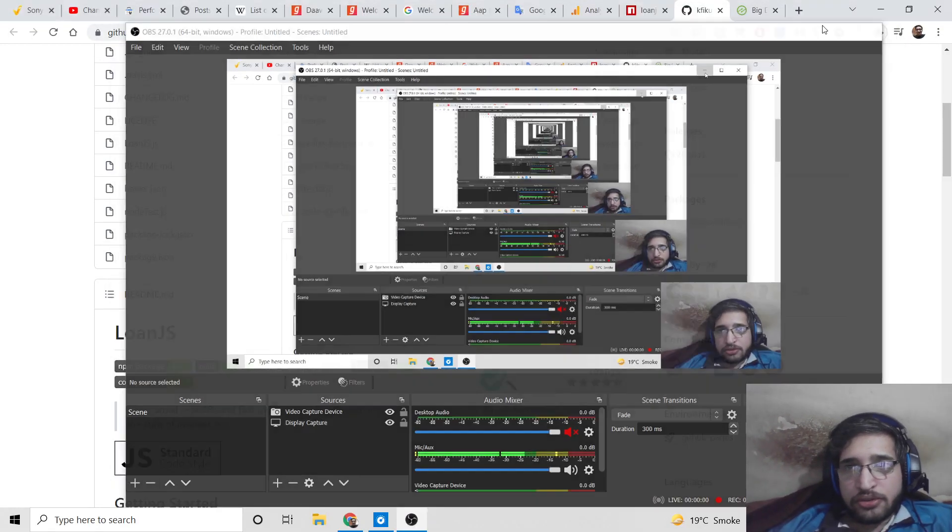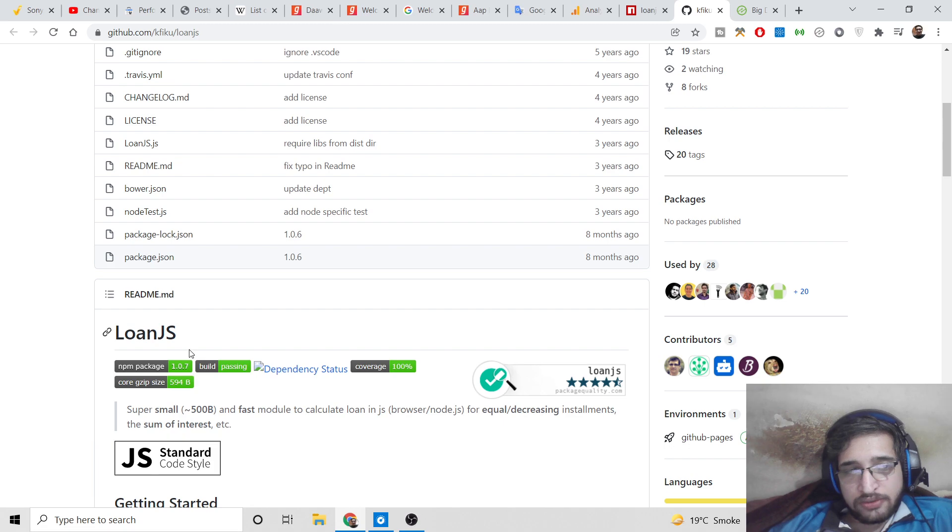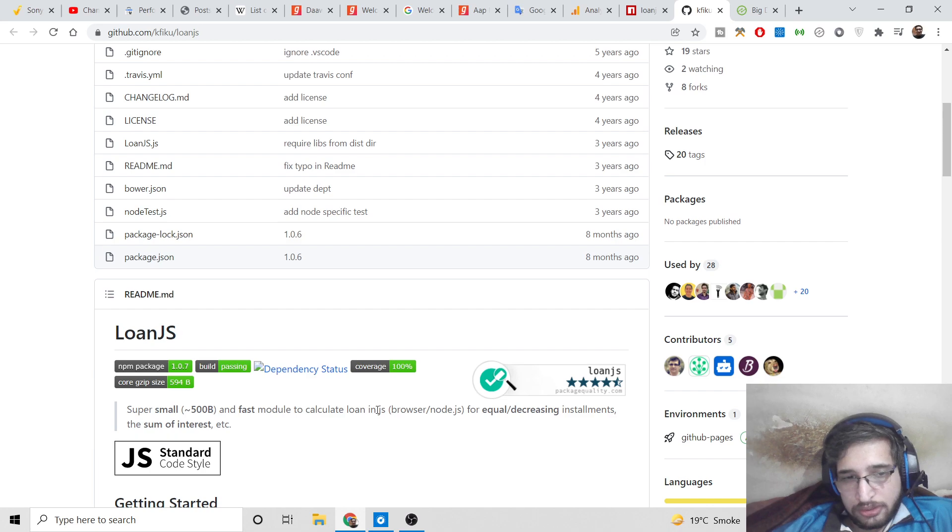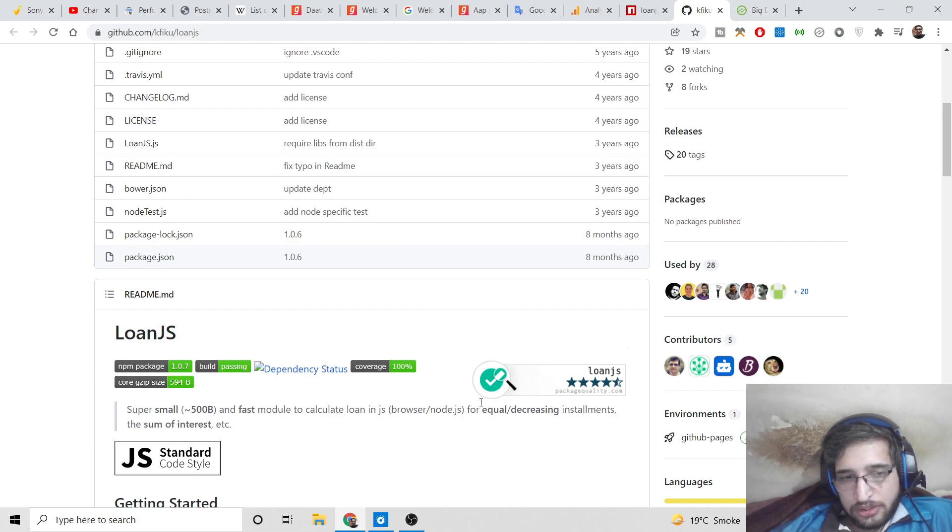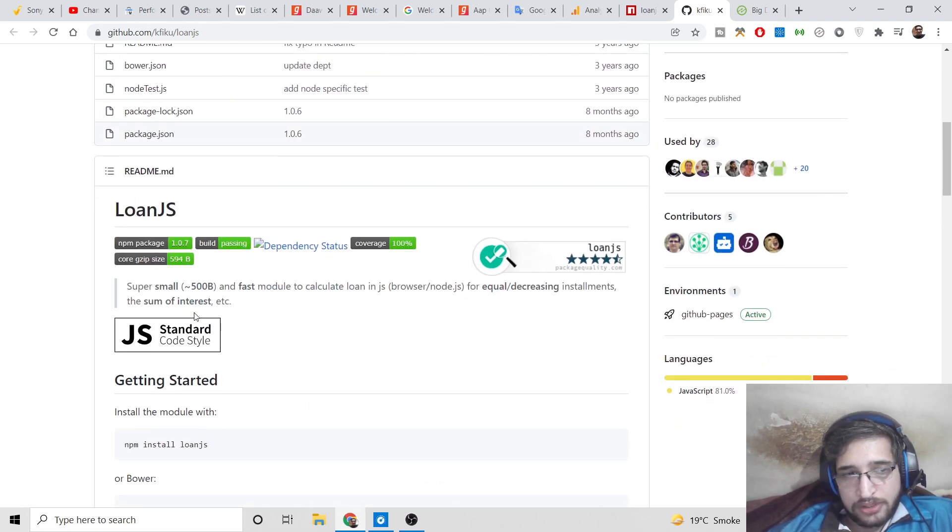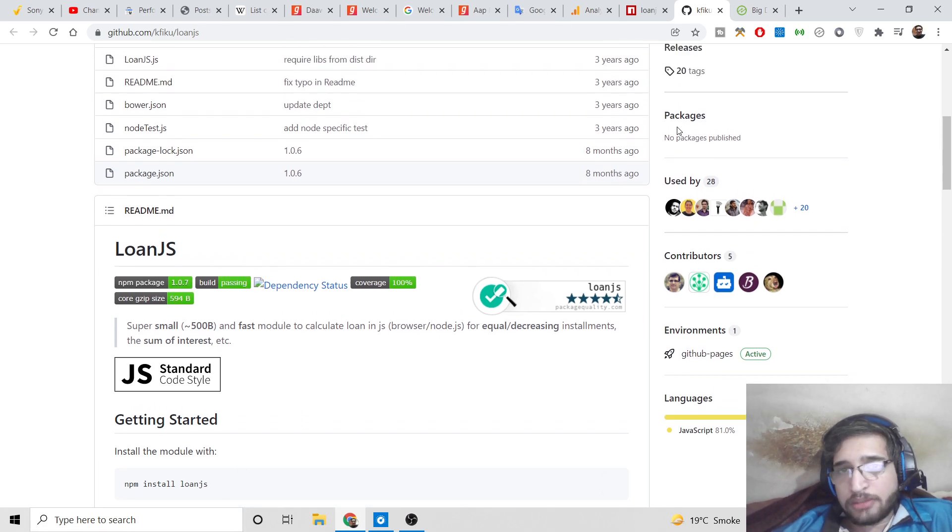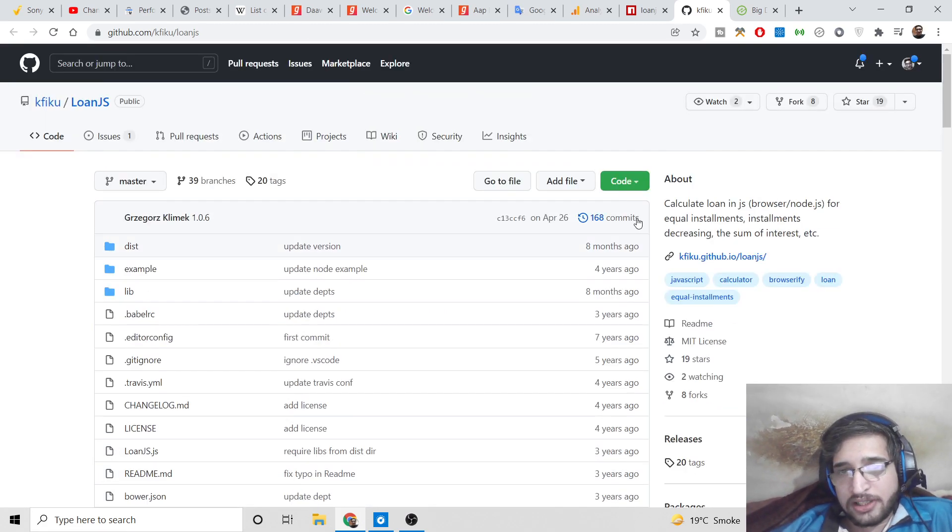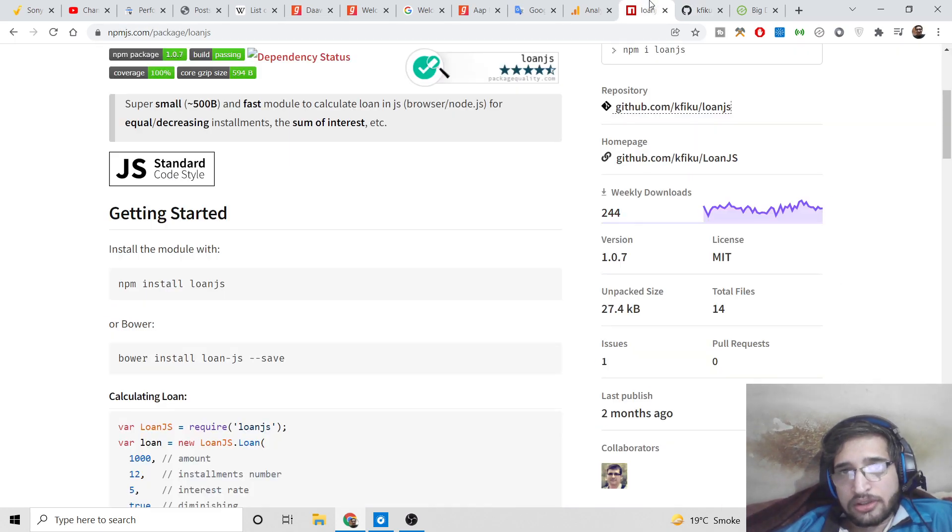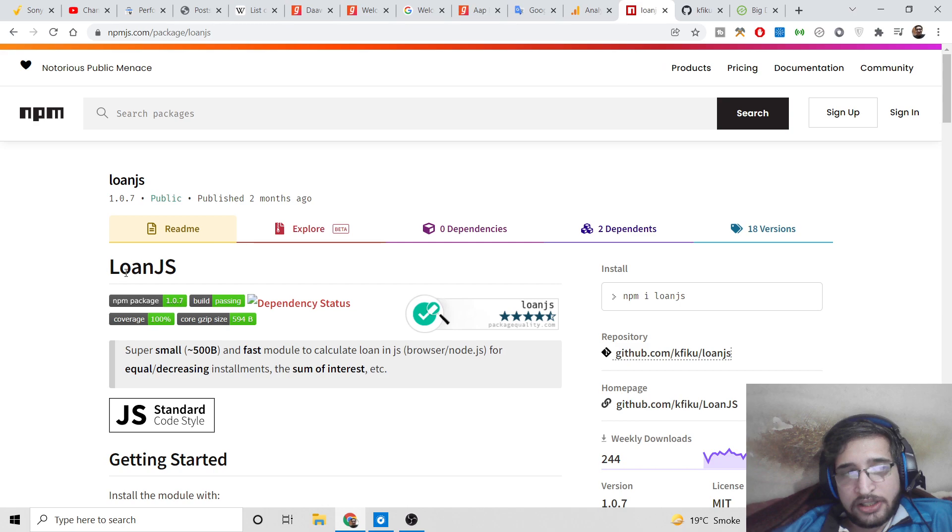Hello friends, today in this tutorial I will be telling you about a Node.js dependency called loan.js. With the help of this dependency, you can calculate the loan amount in JavaScript and Node.js. You can calculate the sum of interest amount and basically create a mini loan calculator inside Node.js.